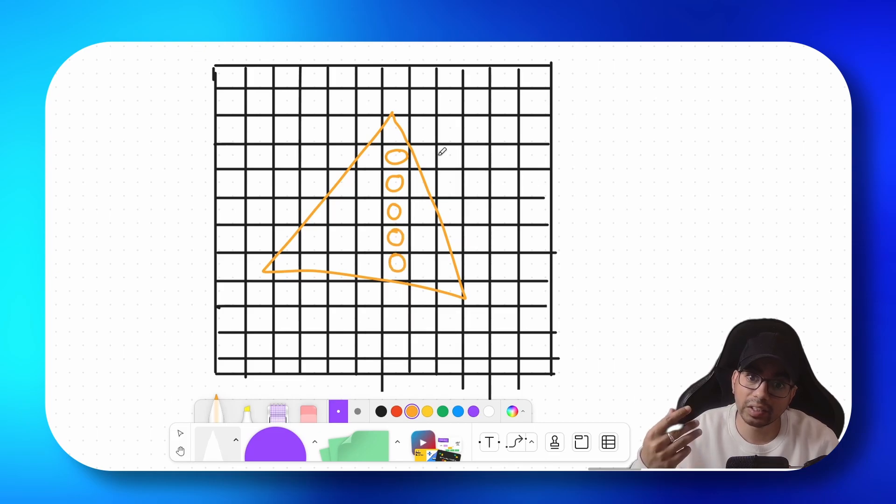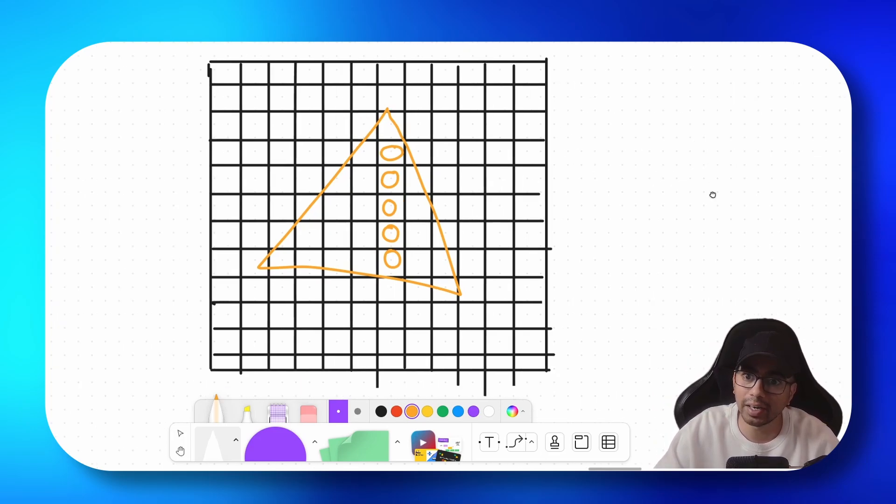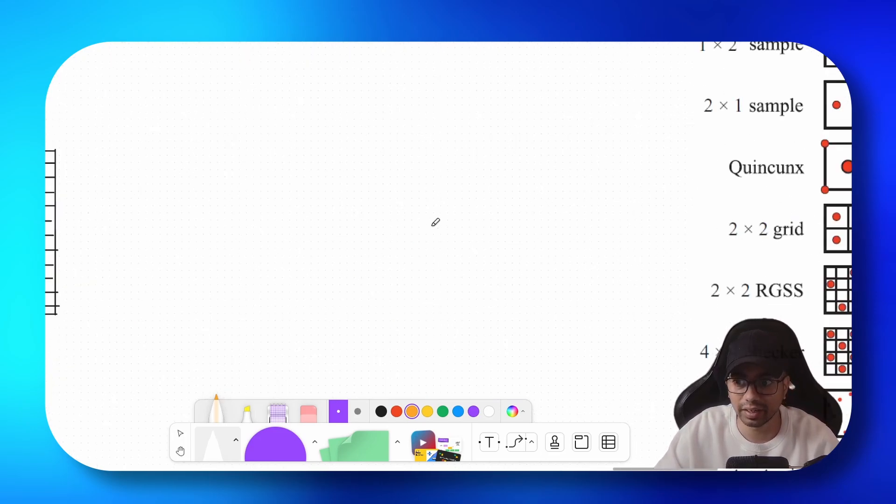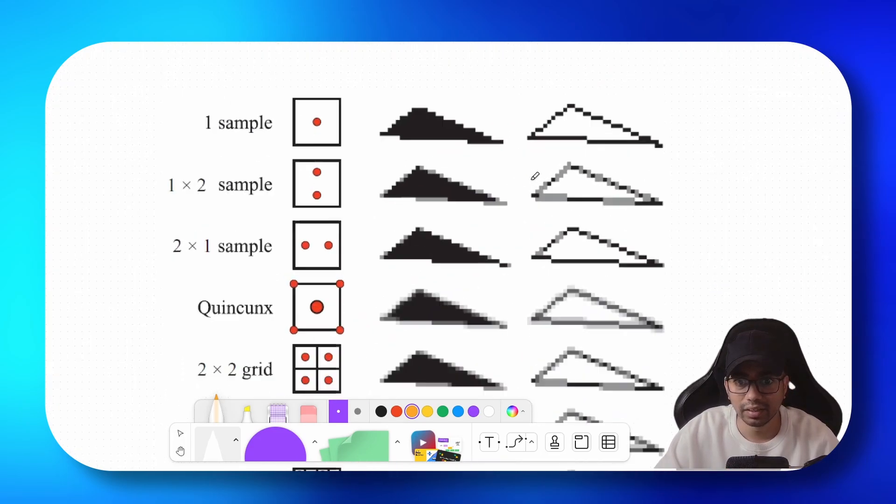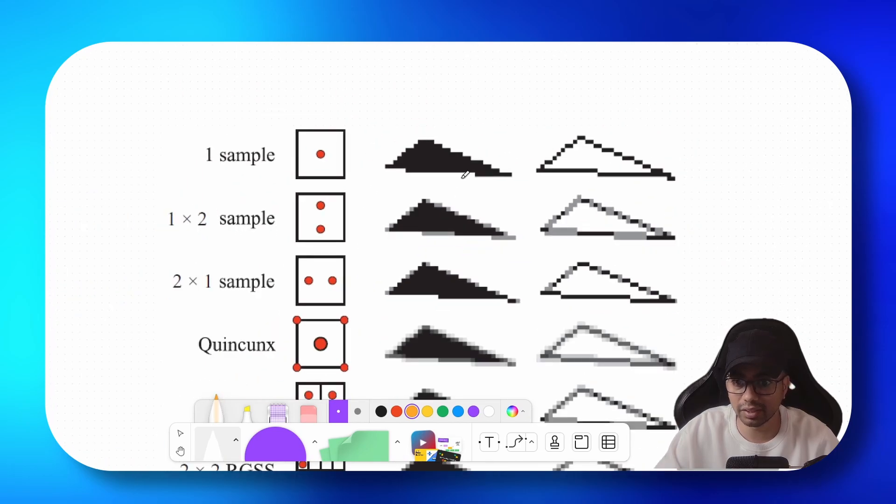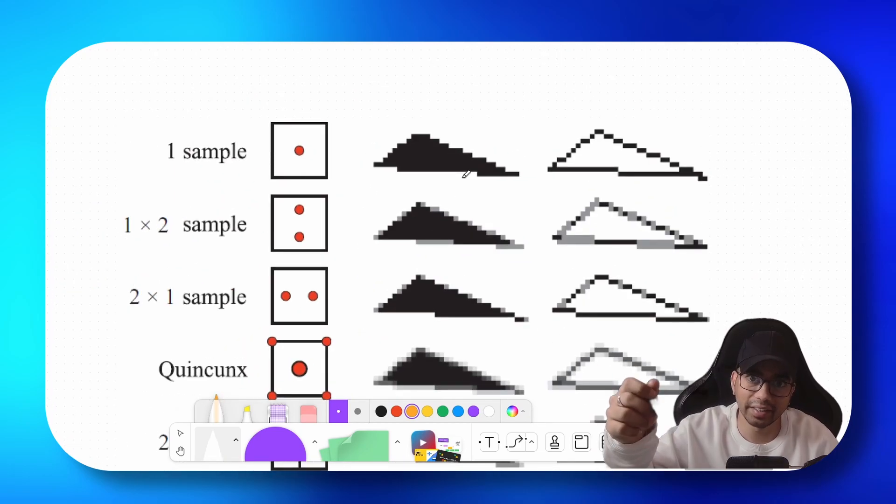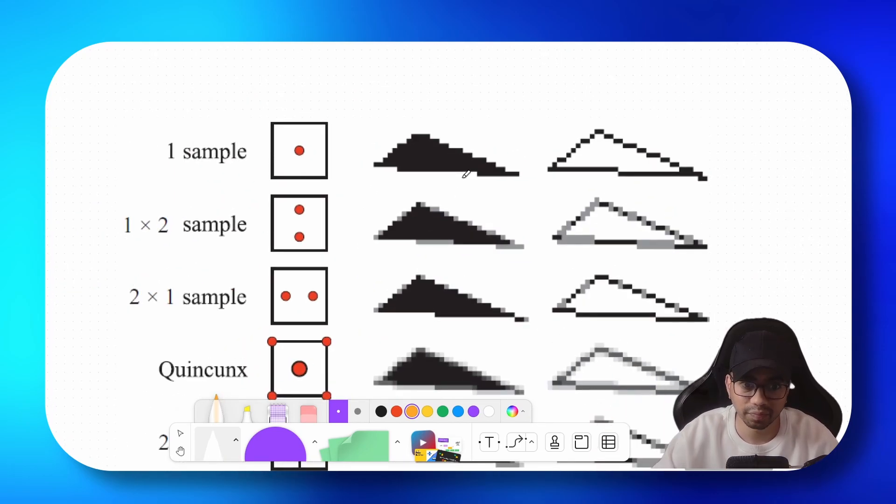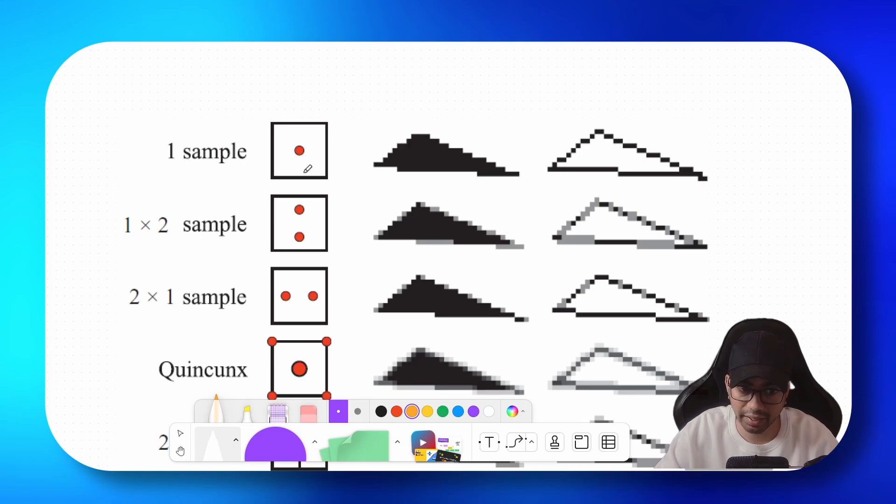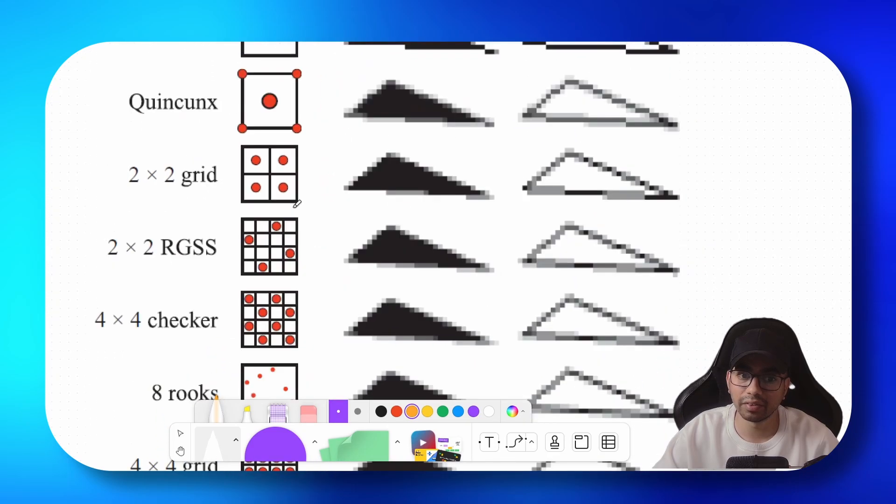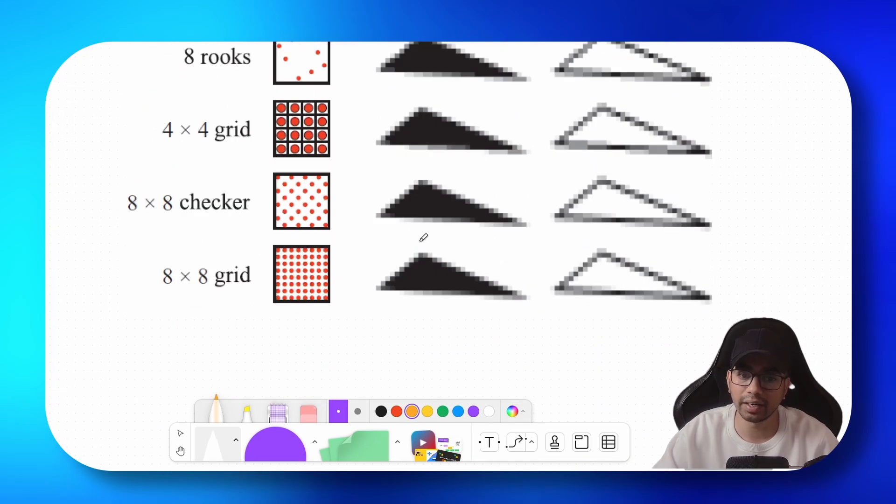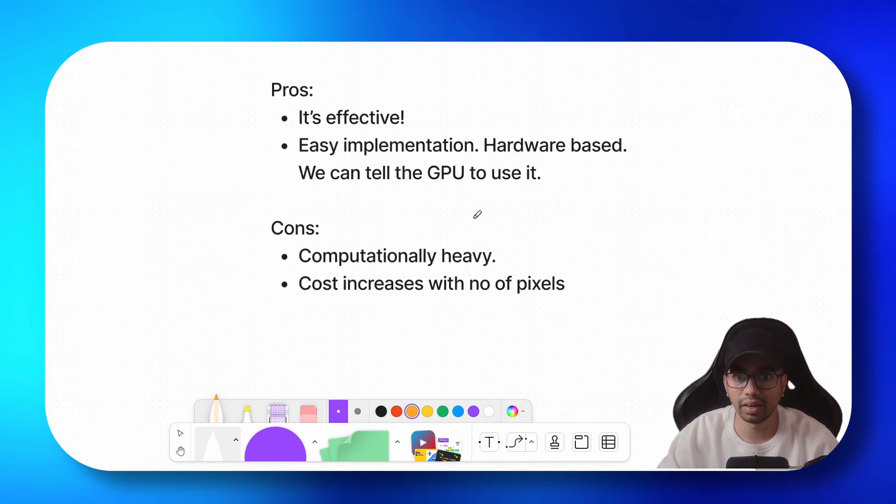Now let's say instead of telling the GPU to sample from a single point, we will tell it to sample from multiple points. So here's a very good image that I found online, mentioning the credits in the description. If there is just one sample, you get these jagged images. If it's a two cross one sample, then you would get this kind of output. If it's a two cross two grid, then you would get more smoothing. So what you can understand from this is if there are more number of sample points, your anti-aliasing would work better.